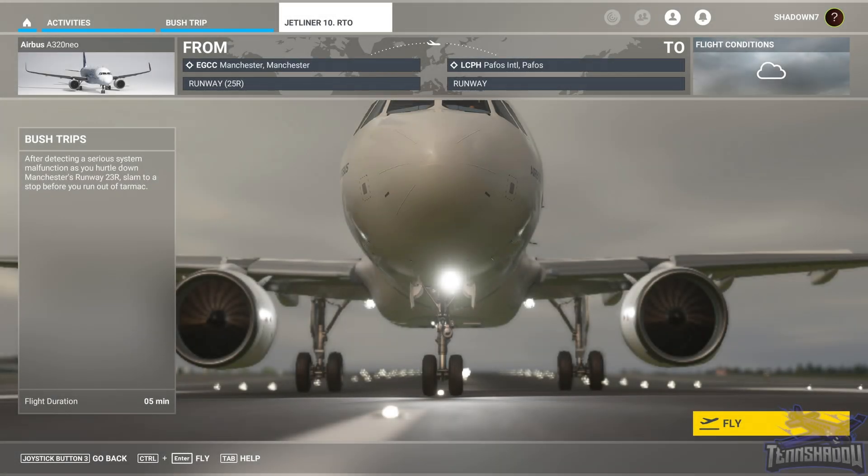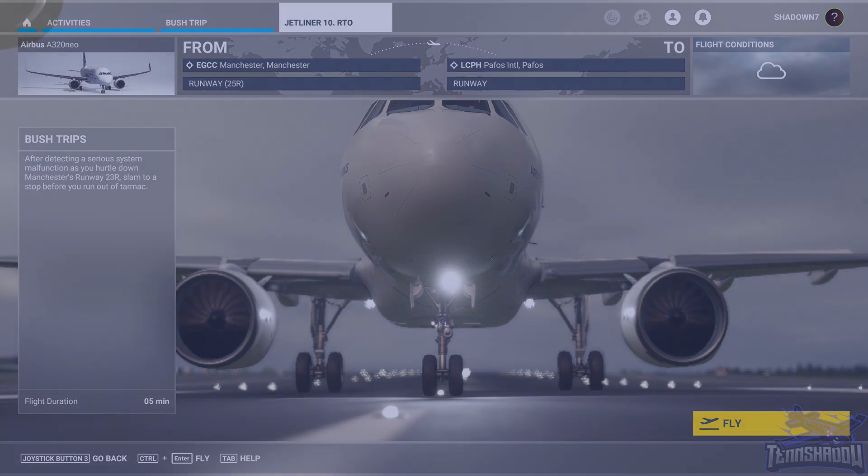Hello and welcome back everybody to another video. Today we are in lesson number 10 in this FS Academy airliner series. Today we are going to do a rejected takeoff — something goes wrong and we have to slam on the brakes. So let's get going.